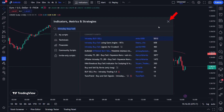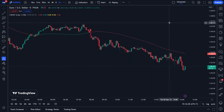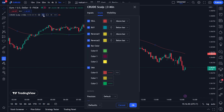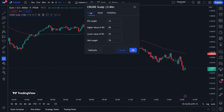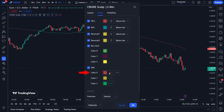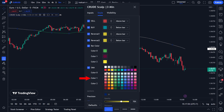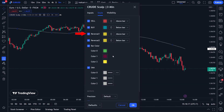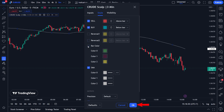After you have successfully placed the Intraday BUY or SELL indicator, I will now customize it. Click the Settings menu on the Intraday BUY or SELL indicator, then click the Inputs menu. Please change the lower value RSI to 24, then change the SMA length to 100. Then click the Style menu. Change the SMA color 1, 2, and 3 to white. Uncheck the reversal 1, reversal 2, and bar color options. Then click OK.